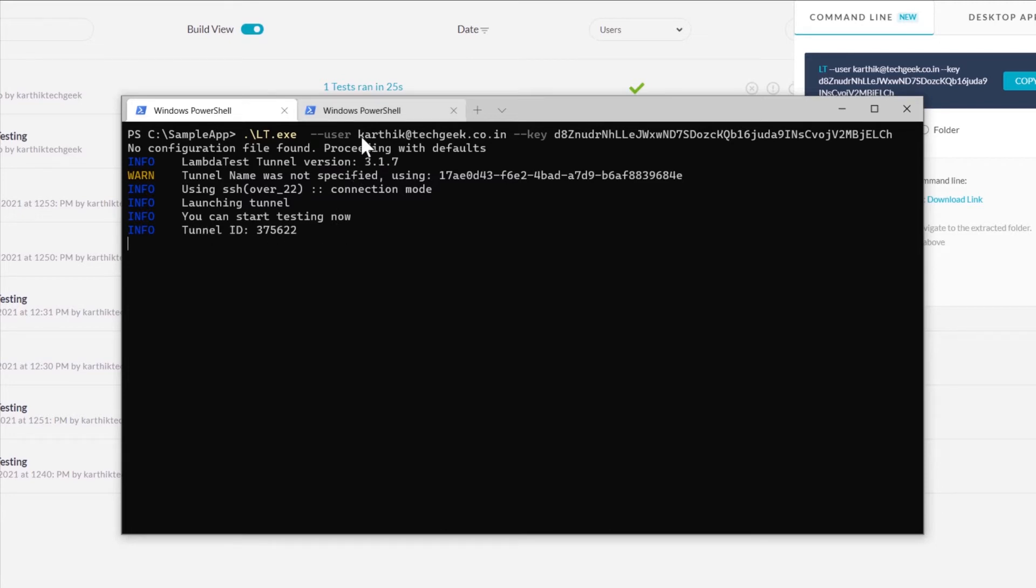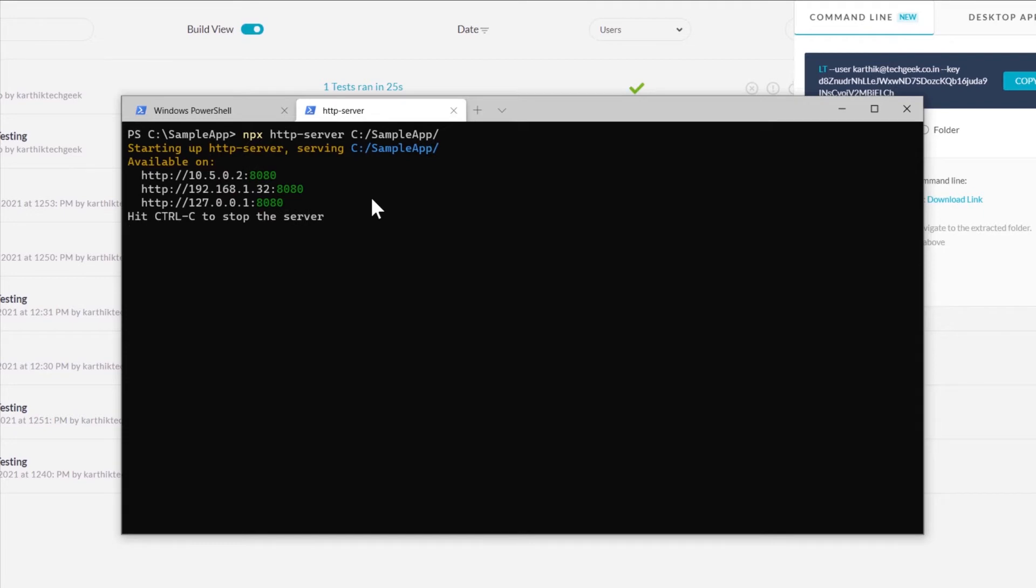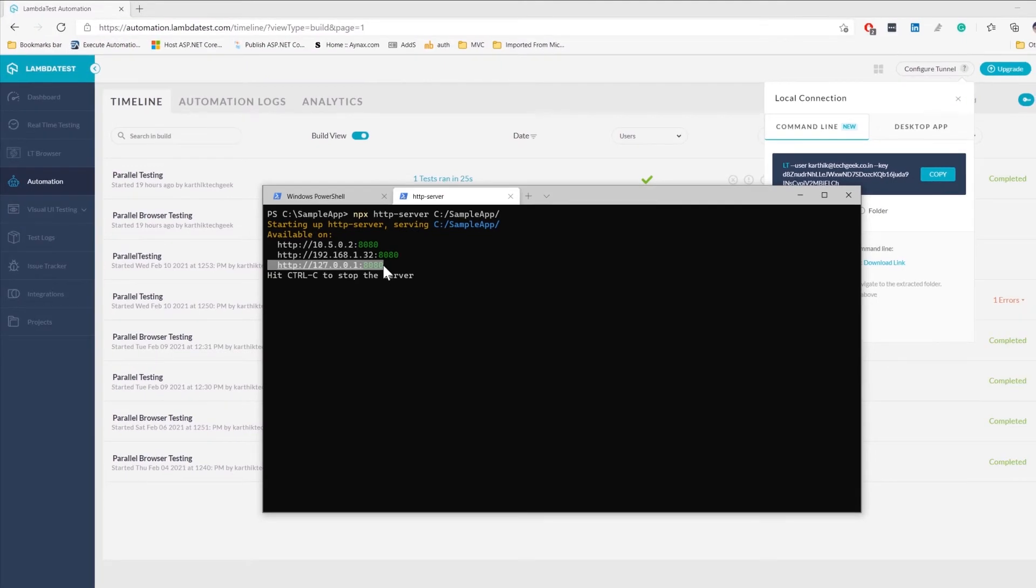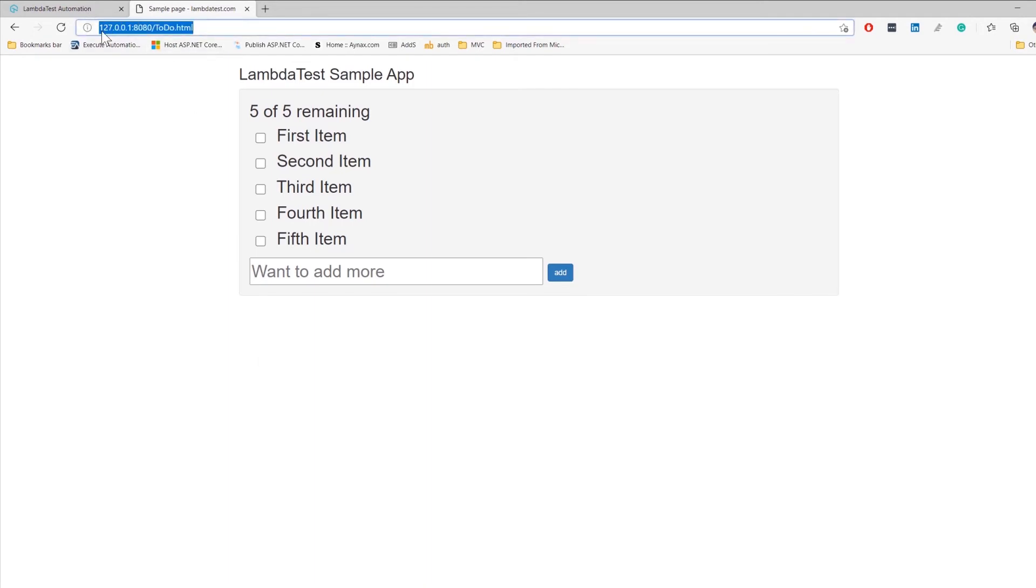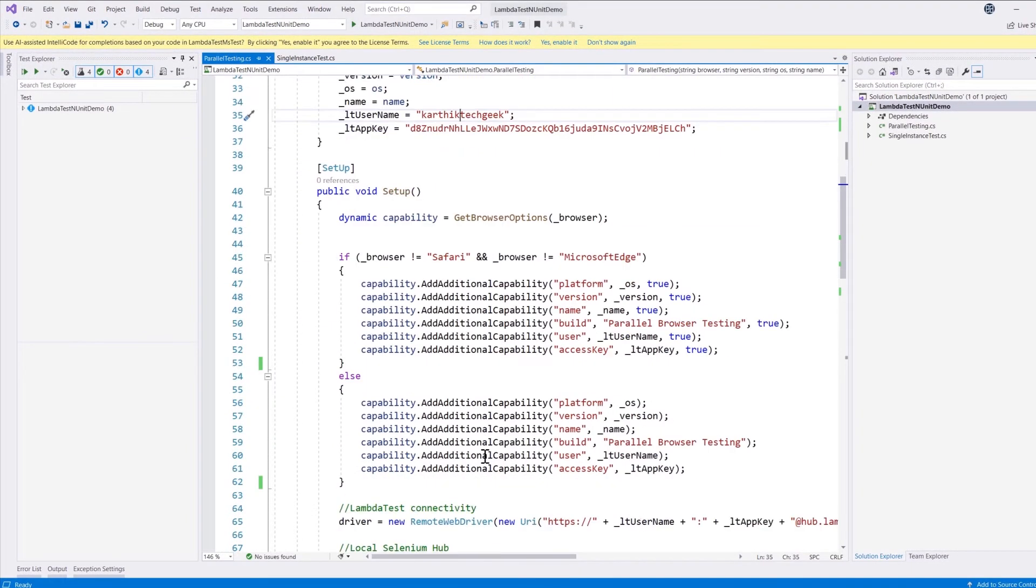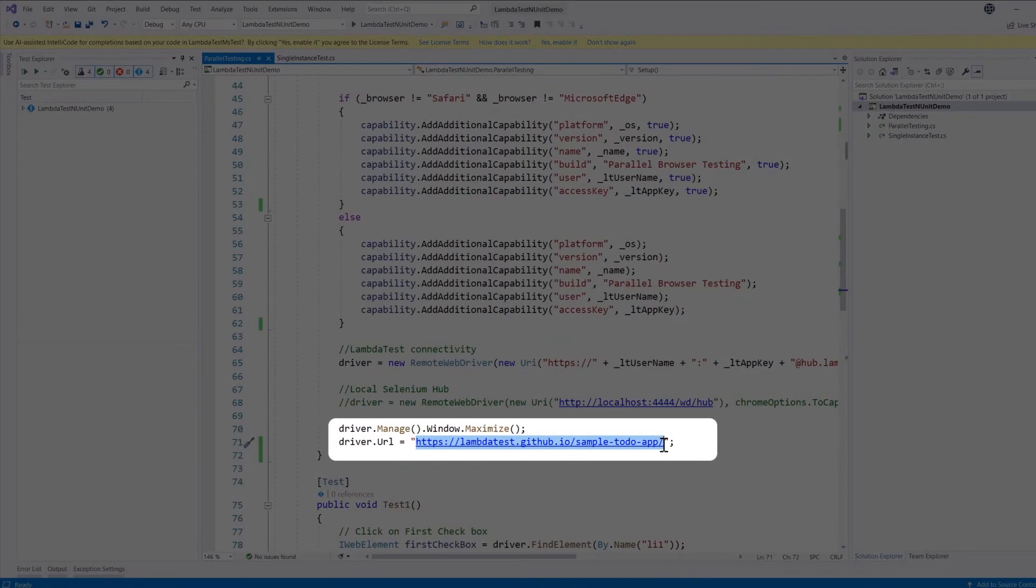As that said, we are going to run our local machine deployed application on the LambdaTest platform itself. In order to do that, I'm actually going to start an HTTP server for our application which is available within my local machine. This can be an application which is deployed within your local Apache server or Internet Information Server or any server of that sort. I'm just going to run the application, and as you can see over here, this is the application that we have been testing all these days with the public domain. But this time we are going to be running from our local machine.